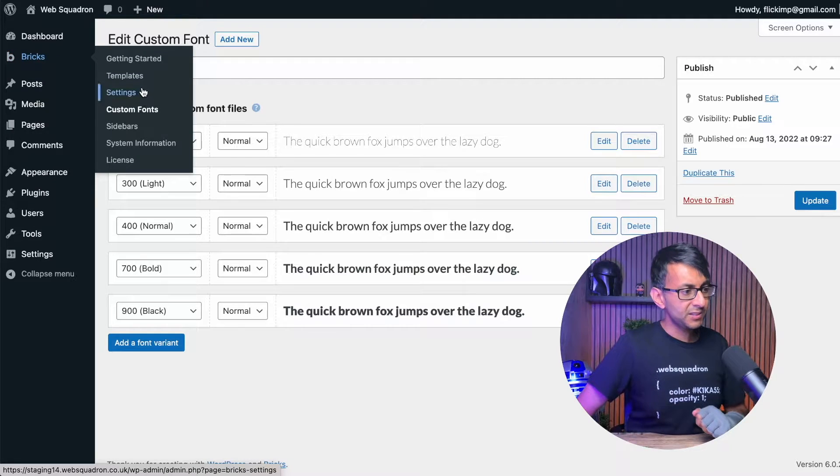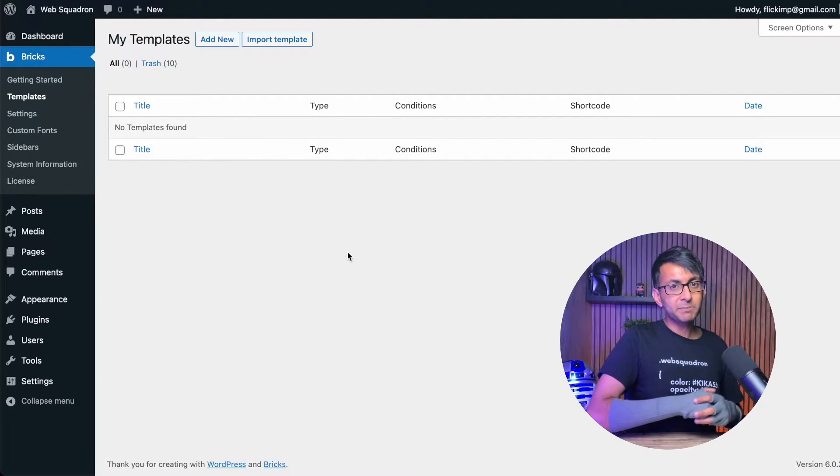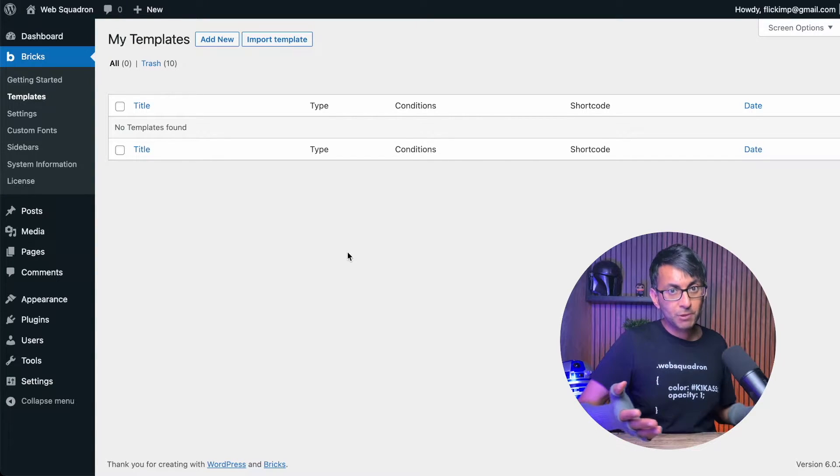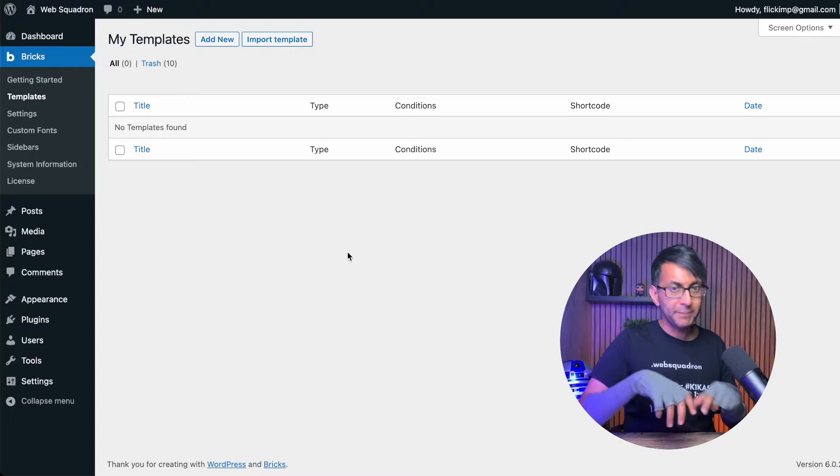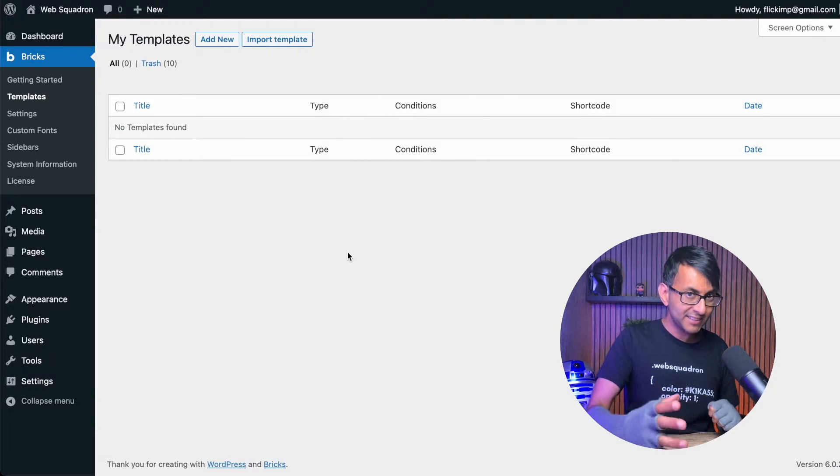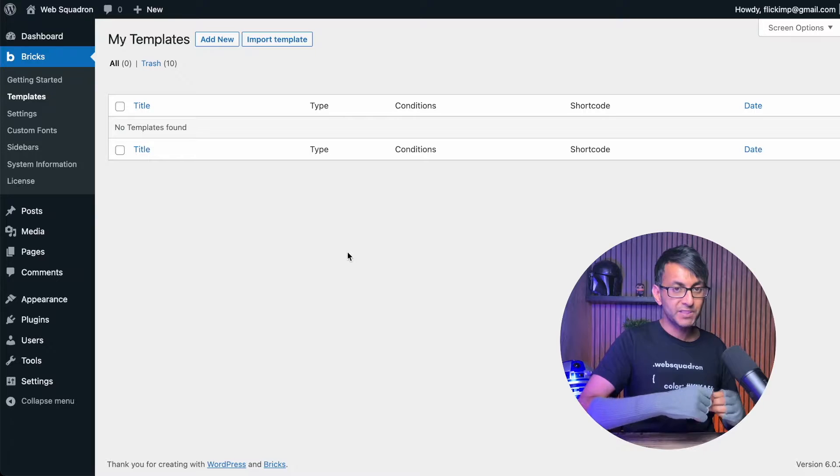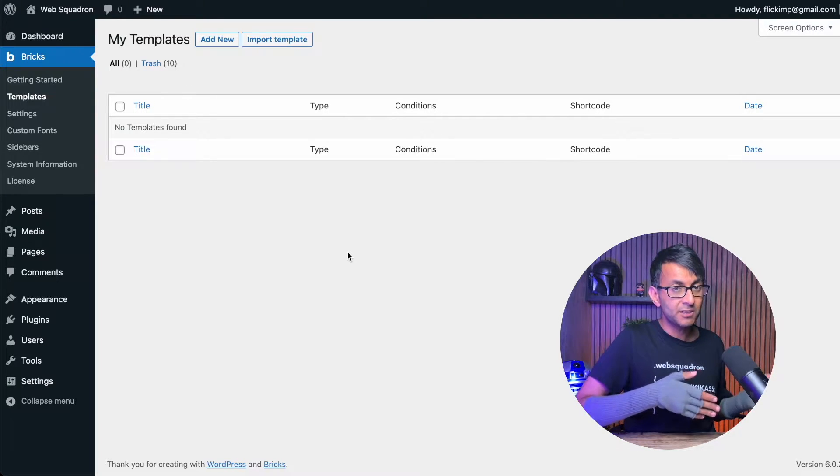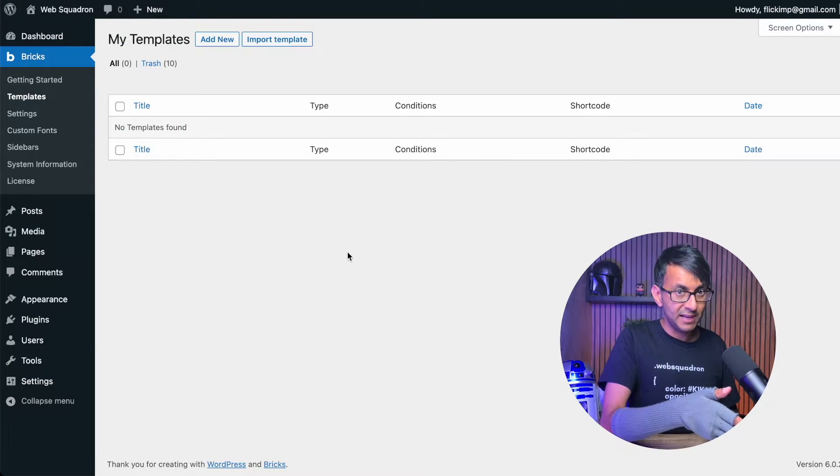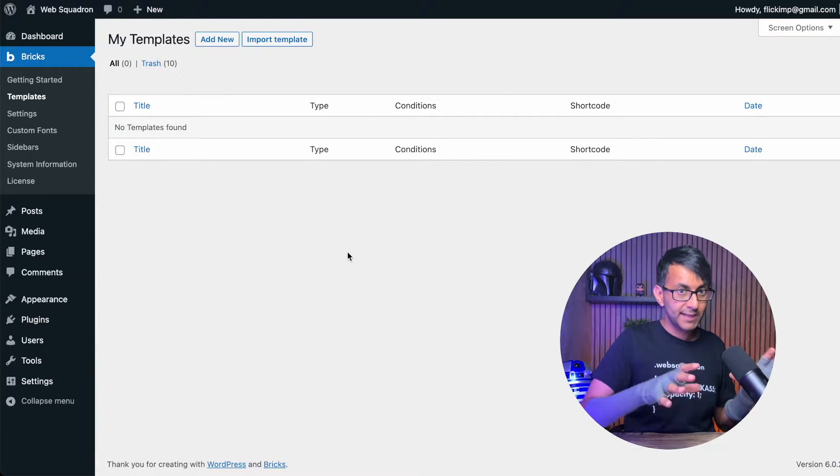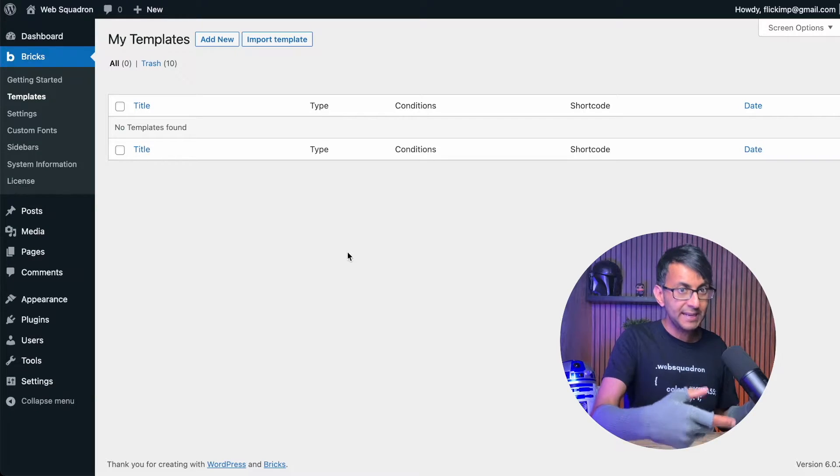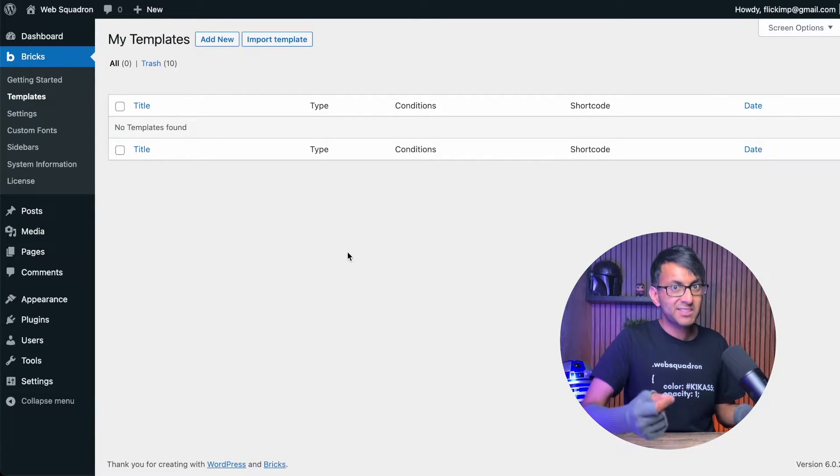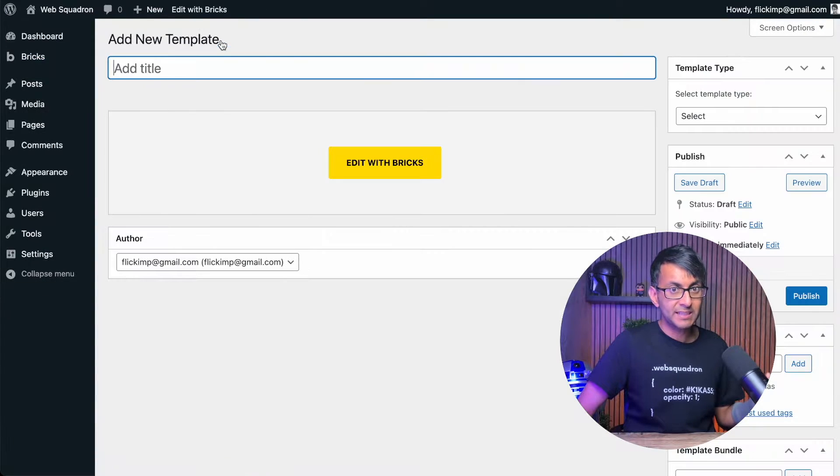The second thing you need to think about is templates. So when you're building a website, don't create a header, say for a hundred page website and repeat it over and over again, where you're building it from scratch. Create a header template and set the display condition to be visible on every page or certain pages. And I strongly recommend you do that.